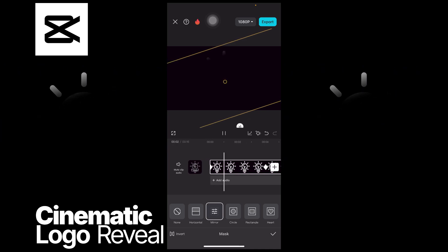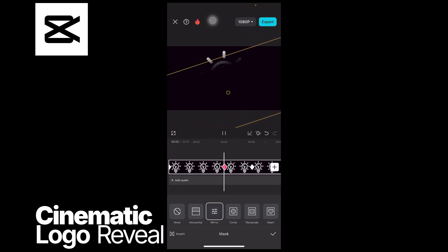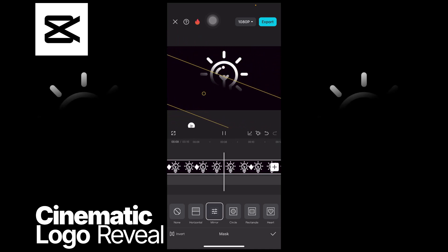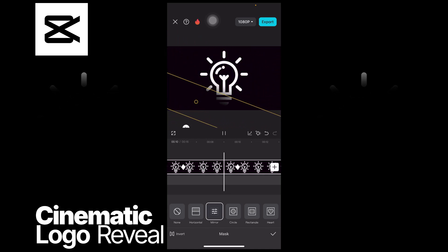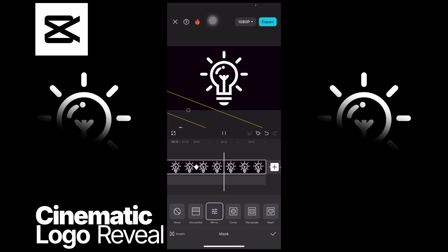It will look like this. It reveals the logo just slightly and then it reveals the entire logo just like so. It's pretty easy isn't it? That's how you can create the cinematic logo reveal in CapCut.